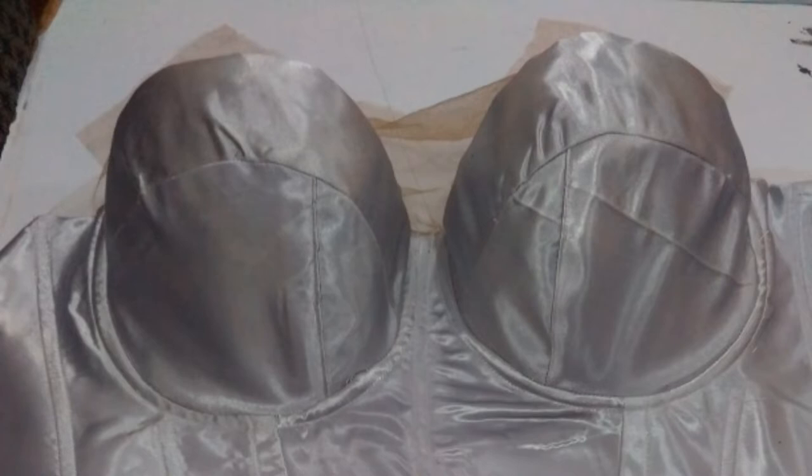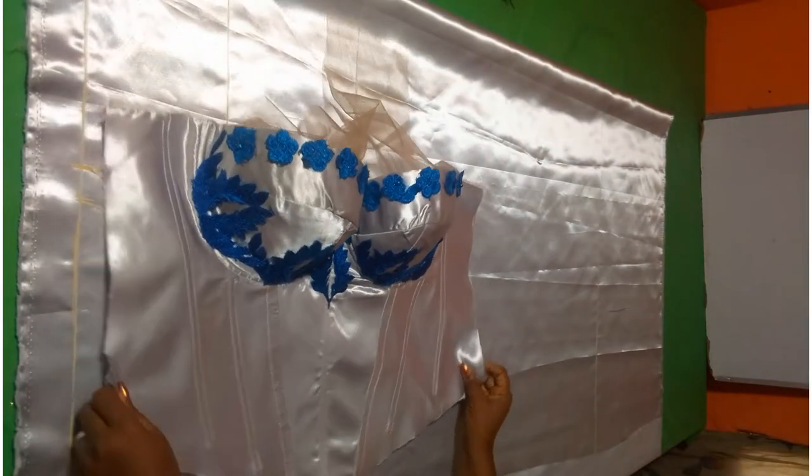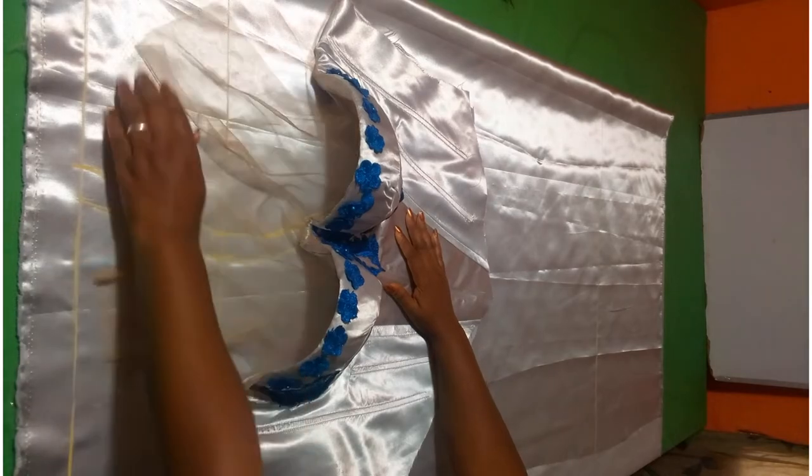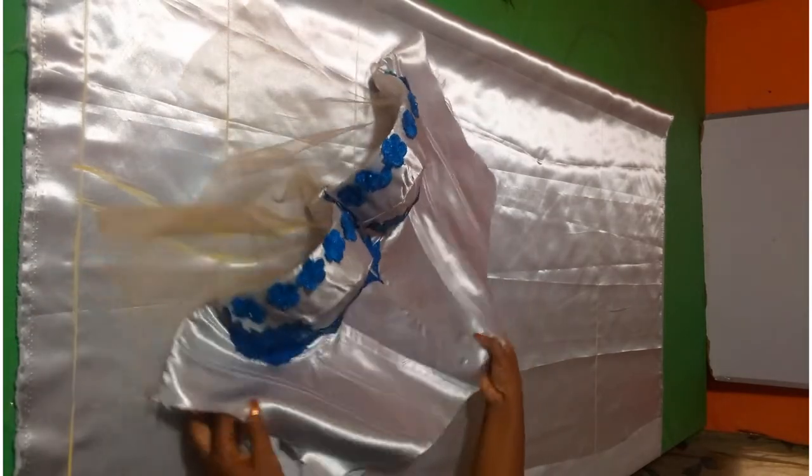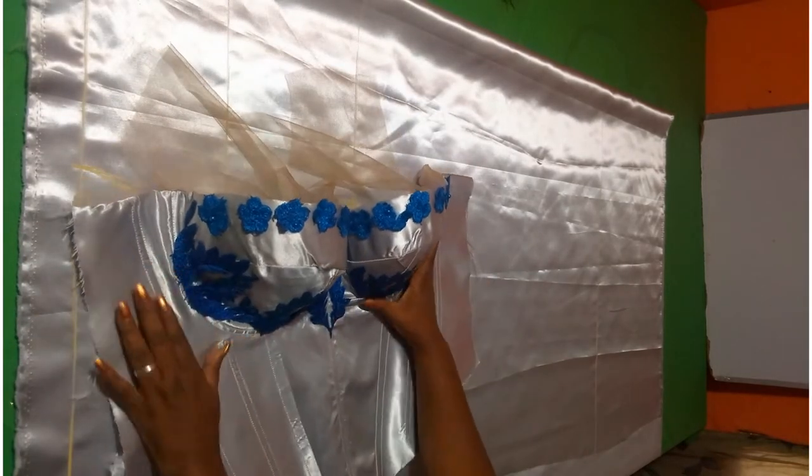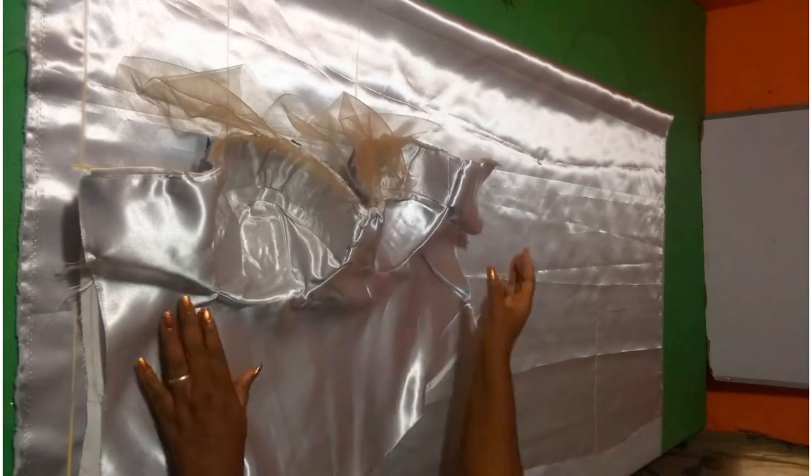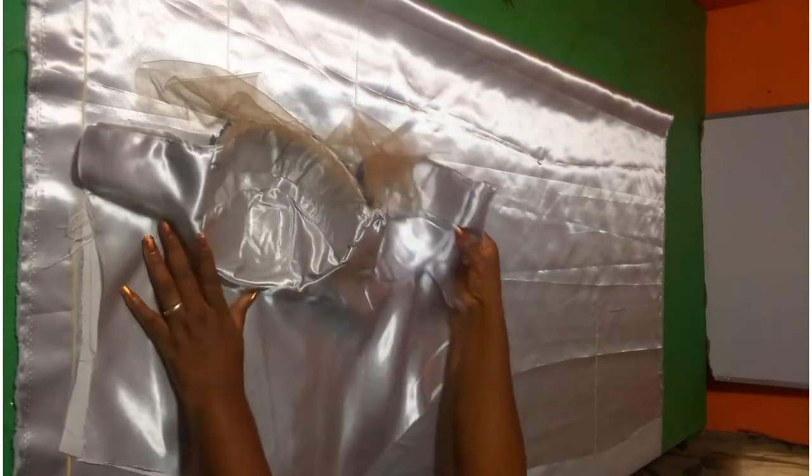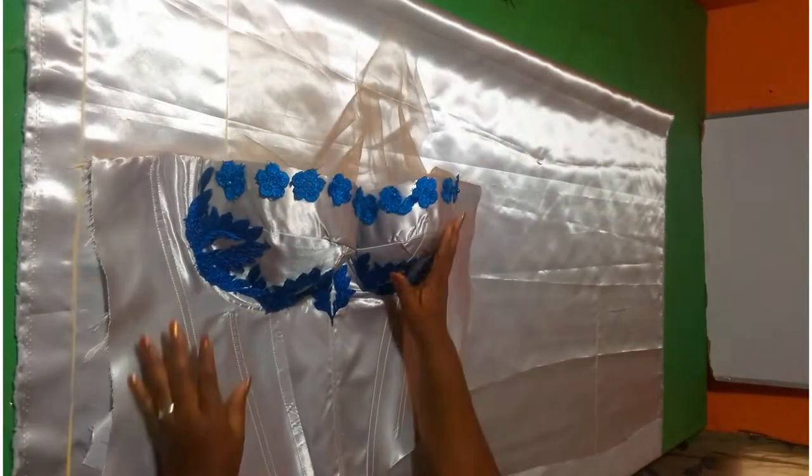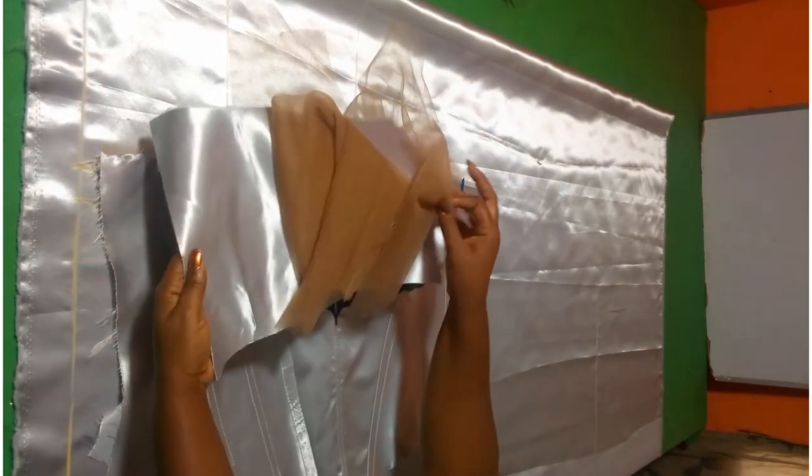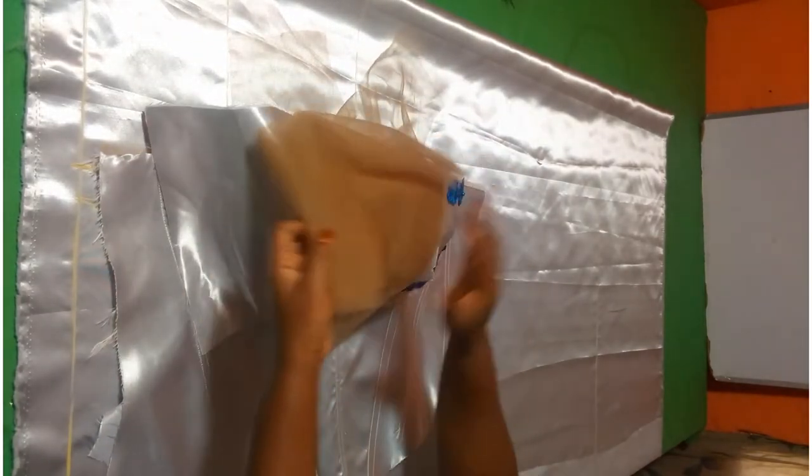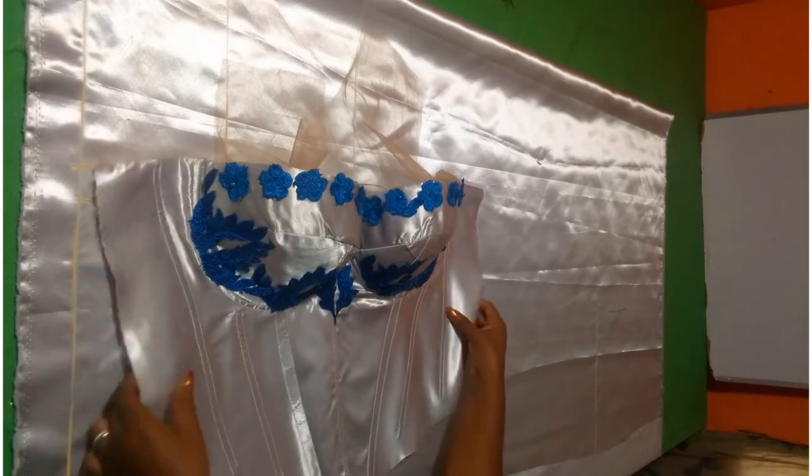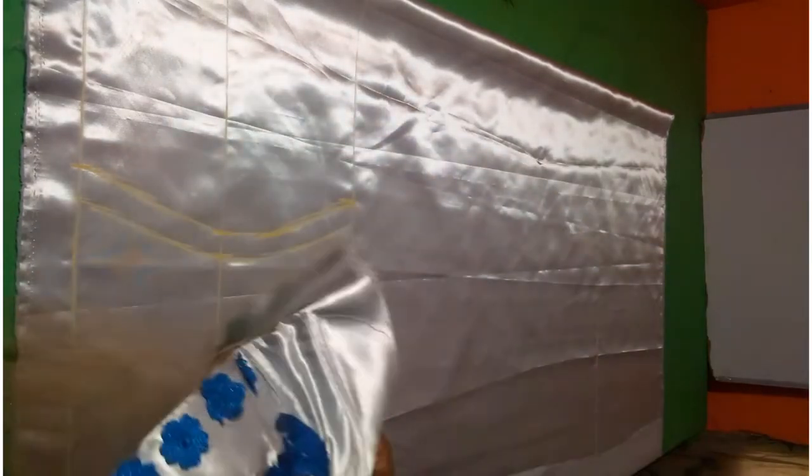After constructing the corset, I went ahead to join the skirt. As you can see, this corset I made with satin—some silver satin. I have already prepared the corset. I have a video on how I make my corsets, so you can go ahead and learn how to do that.